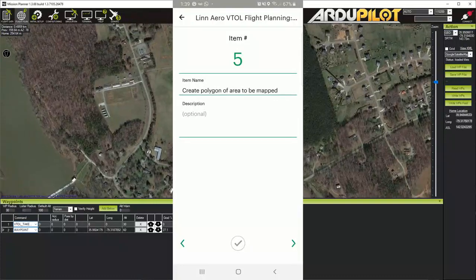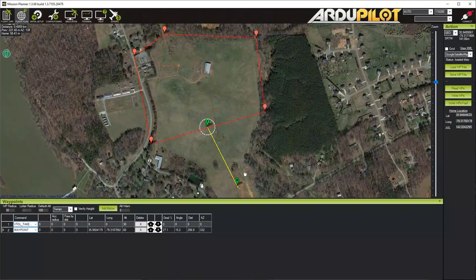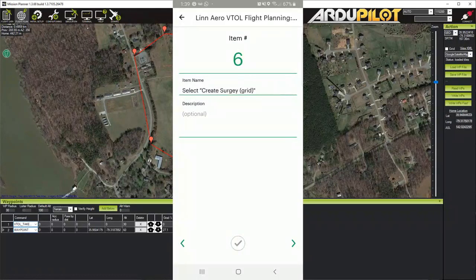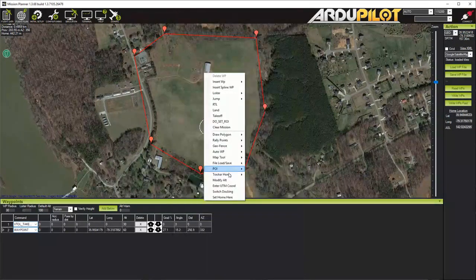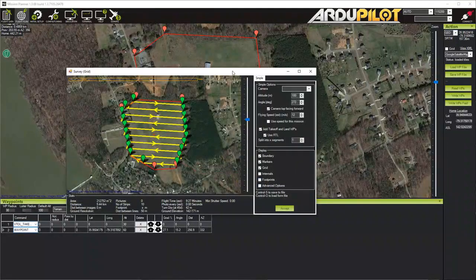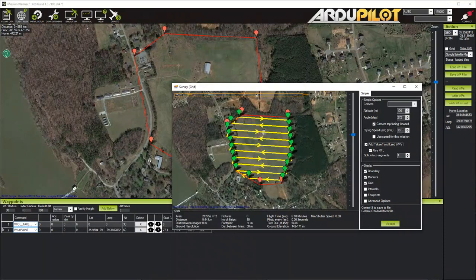Create polygon of area to be mapped. This is exactly the same as with a standard fixed wing or quadcopter in Mission Planner — we click the 'Create Polygon' button in the upper left, then right-click and go to Auto Waypoint > Survey Grid. I don't use V2 because it doesn't give as many capabilities as Survey Grid. Flight speed, we're going to set to 18. As with fixed wing, this won't actually change the aircraft speed — it just makes the time estimate more accurate.